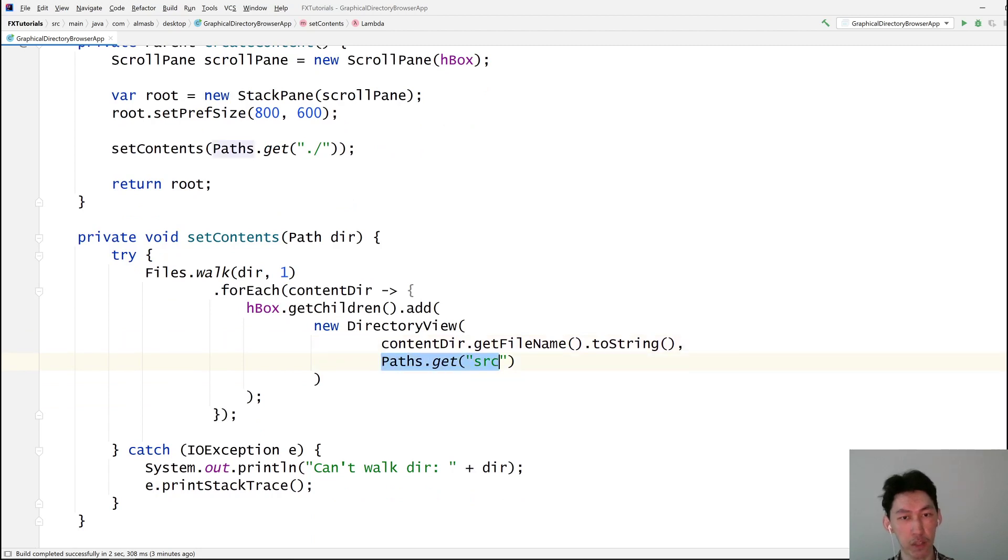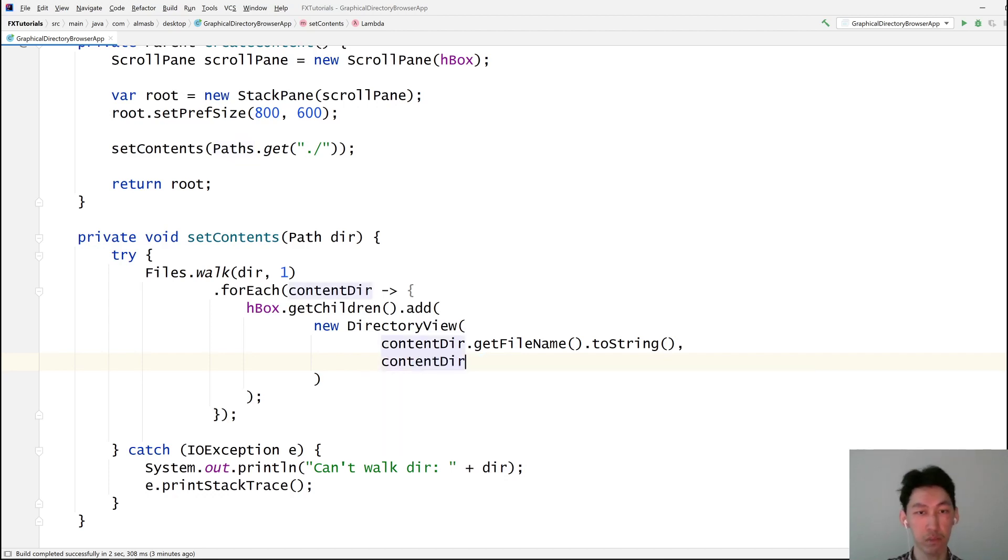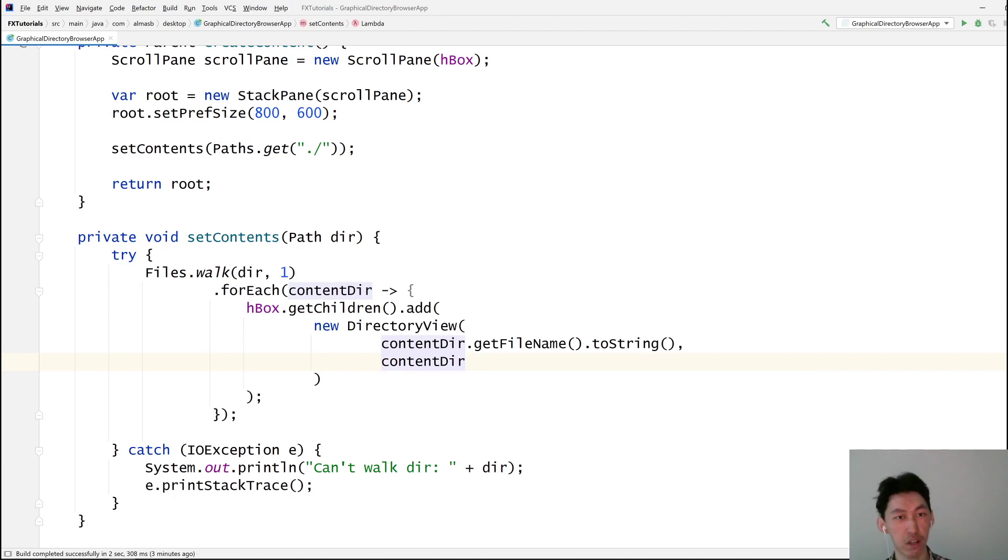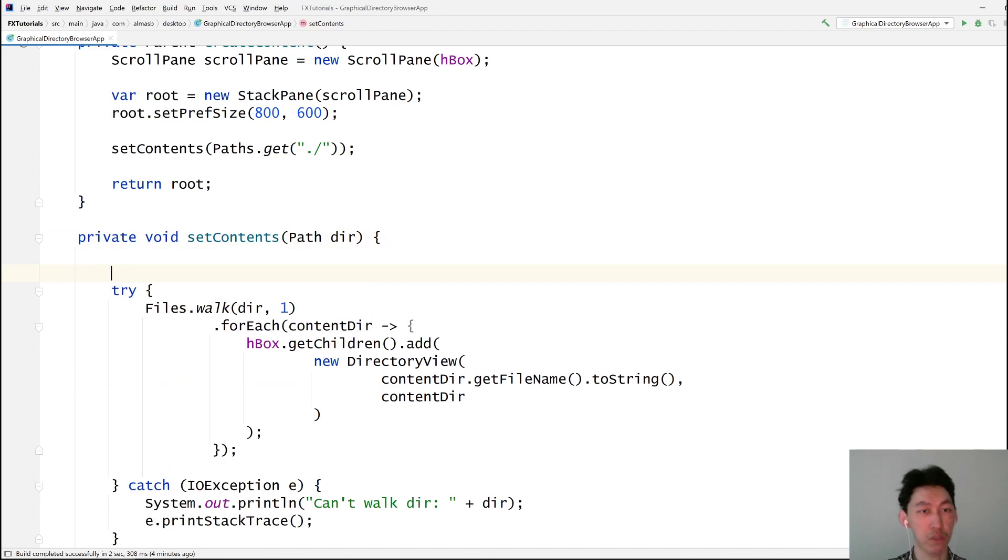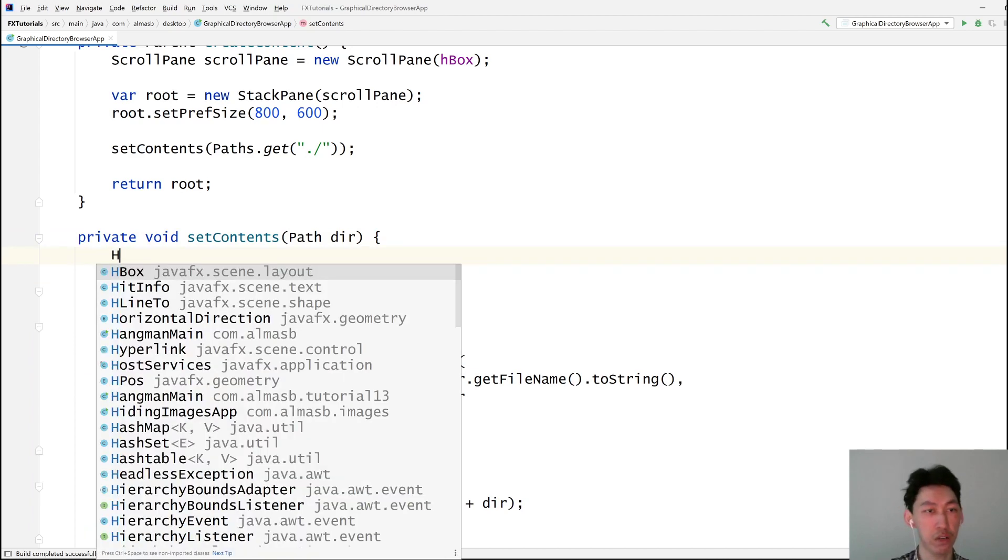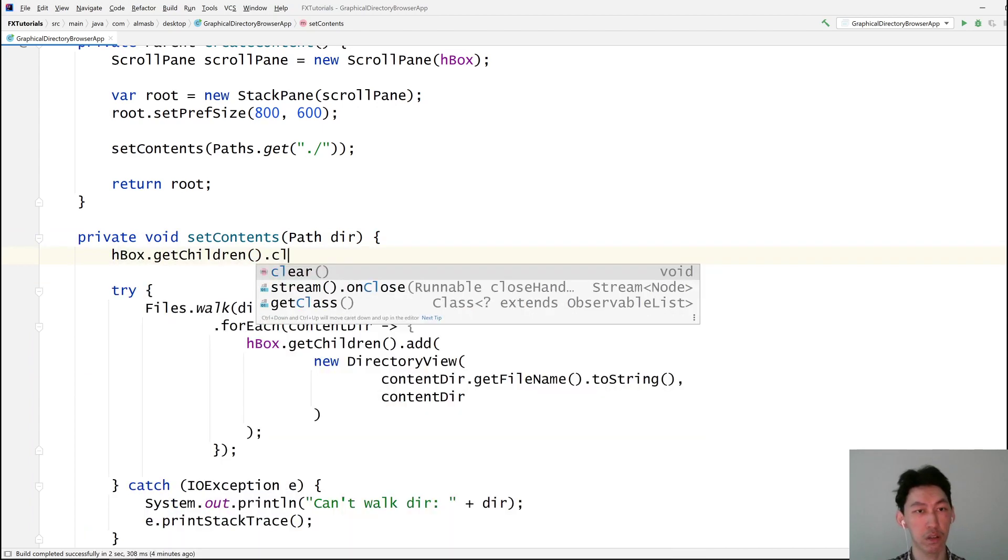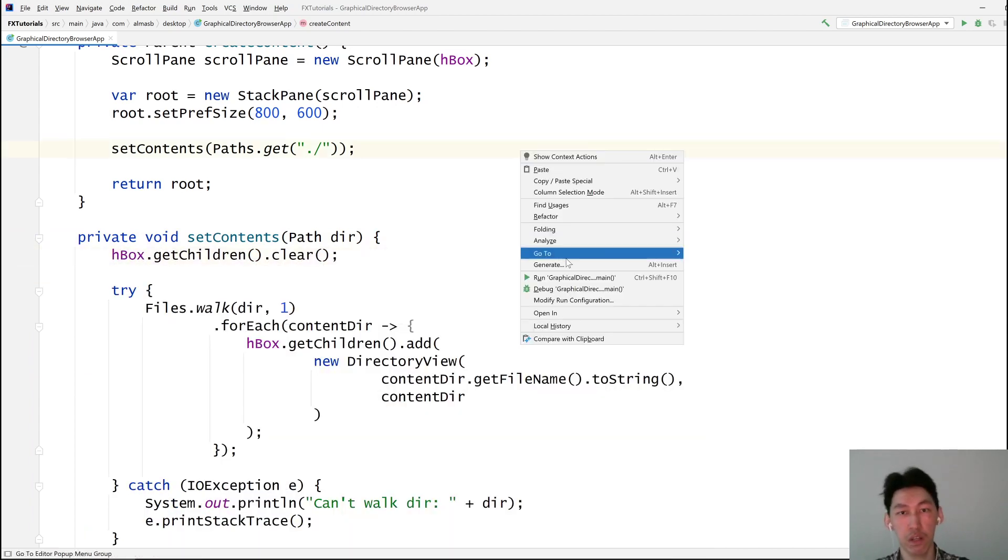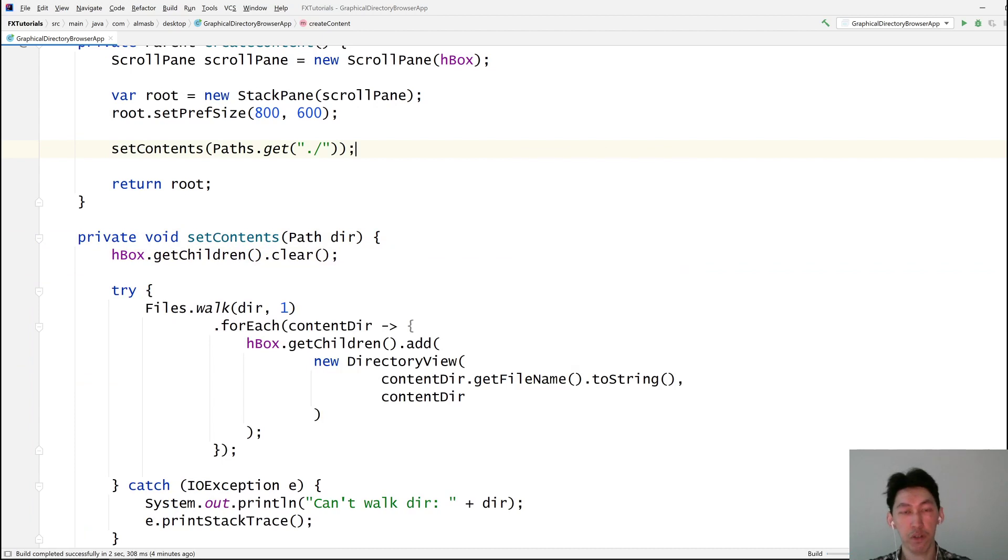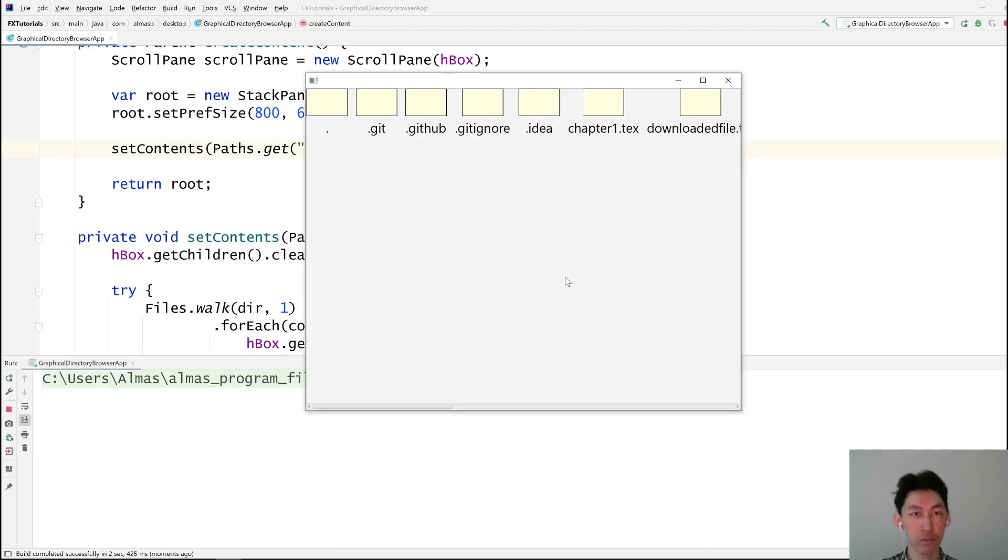Nice. And we need to remember to clear all the children of HBox. Let's go for it. Looks okay.